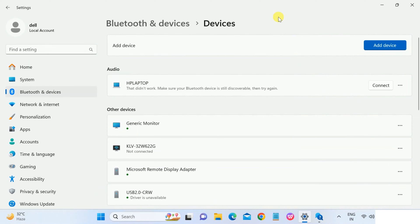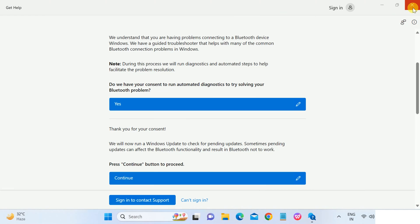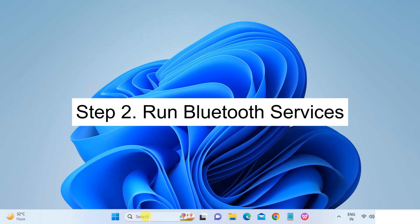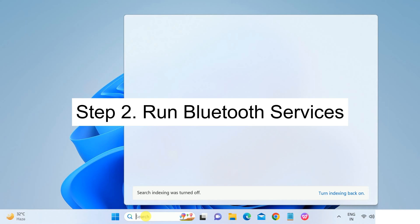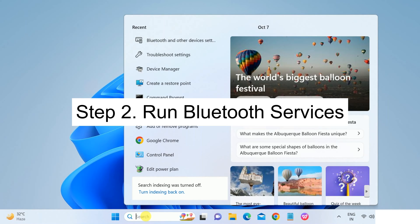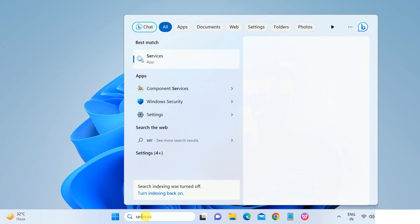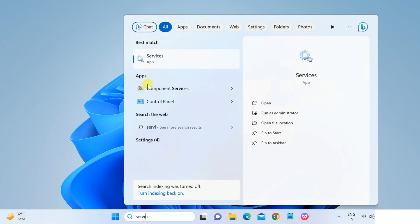Okay, still there is an error, so we can proceed with the second method. In the second method we need to make sure that the Bluetooth service is running from the Windows services. Go to search bar, type services, run as administrator.